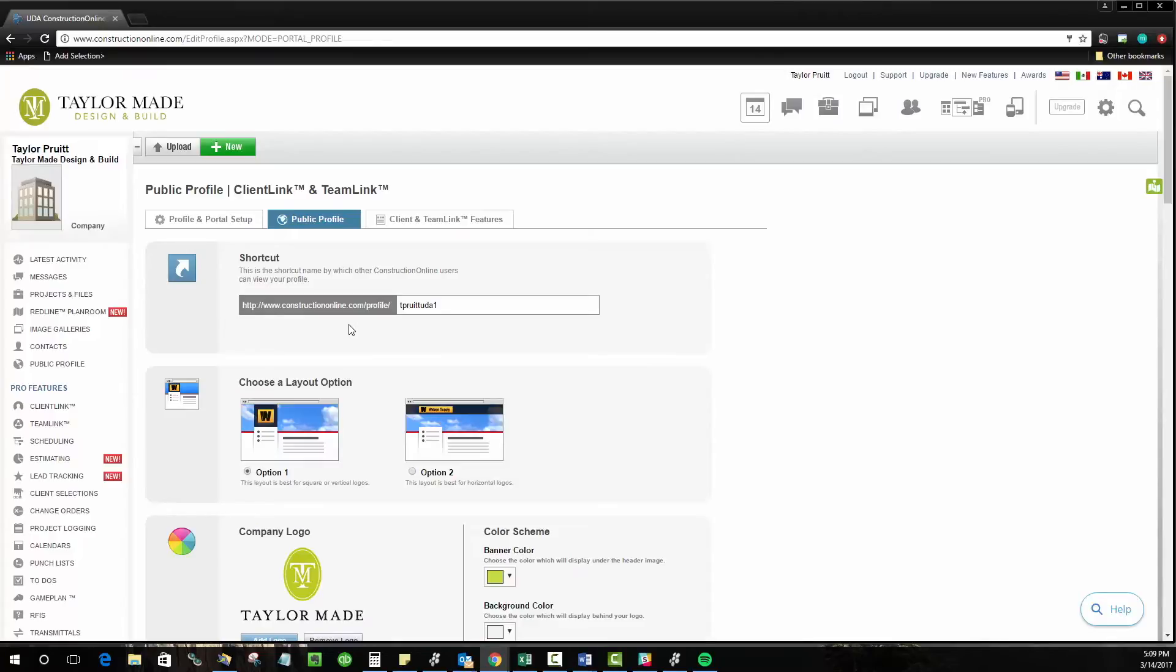You can either use this as a standalone page to send certain clients and TeamLink members when they are invited to Construction Online or as many of our clients do, you can just link this in as an additional tab or link on your website for a client login that redirects anybody looking at your website to Construction Online.